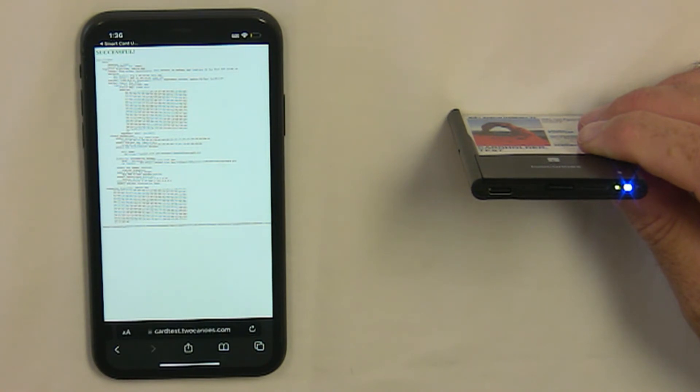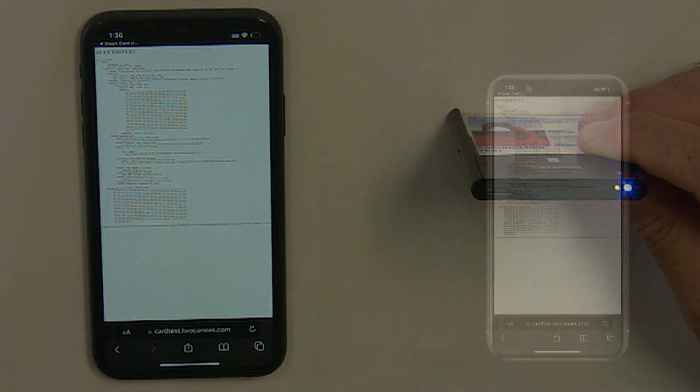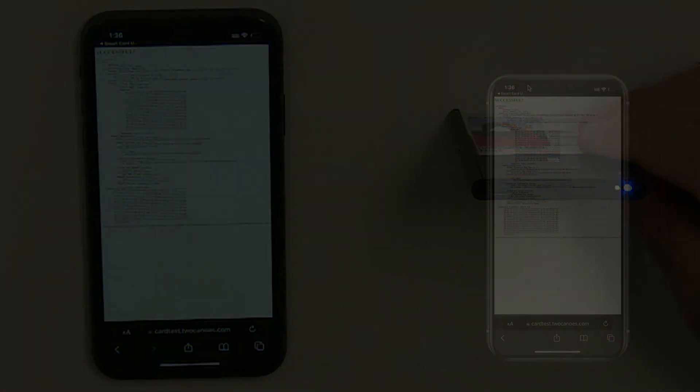You can now authenticate to any CAC-enabled website using your smart card. Please visit twocanoes.com for more information. Thank you very much for watching.